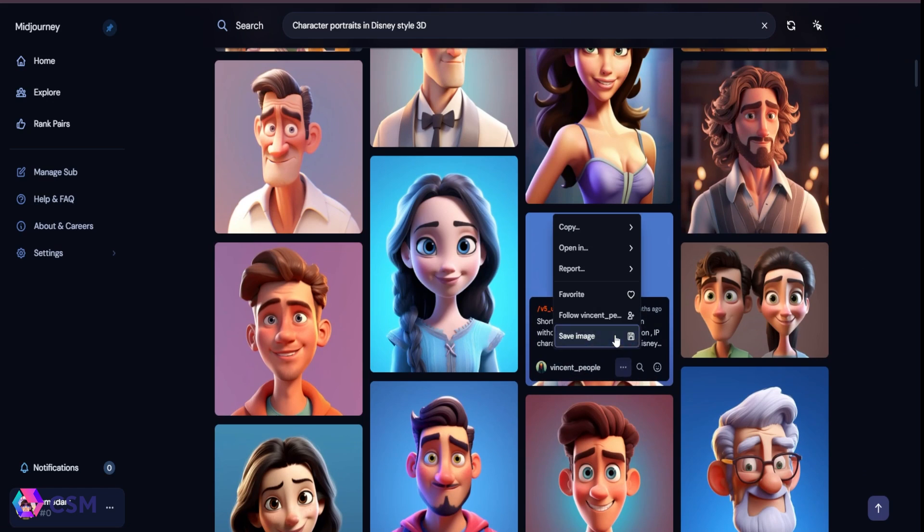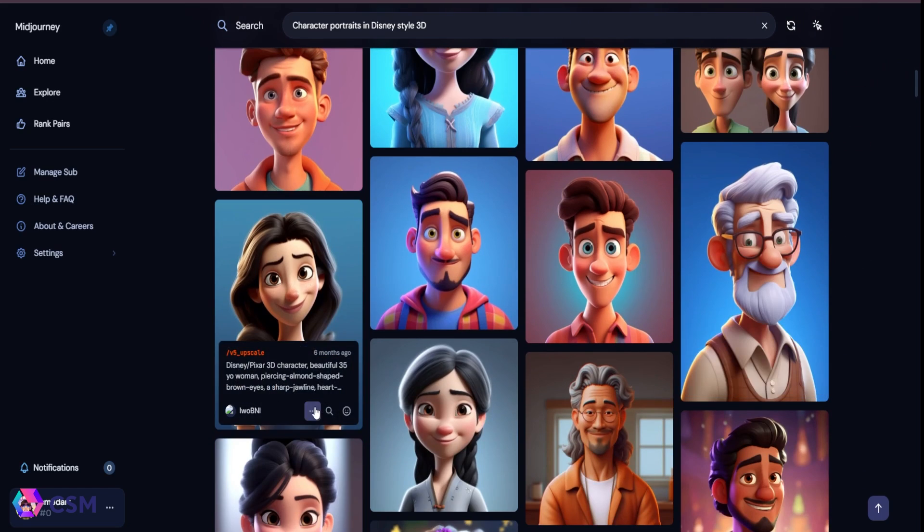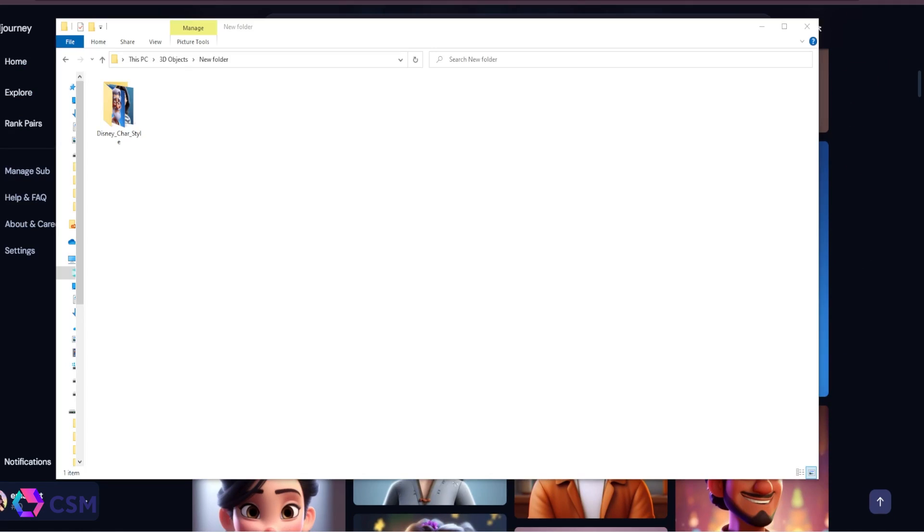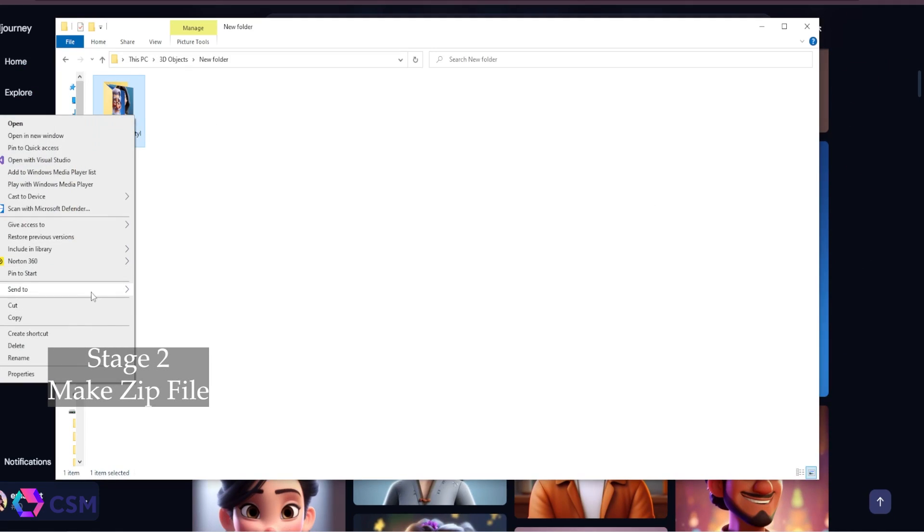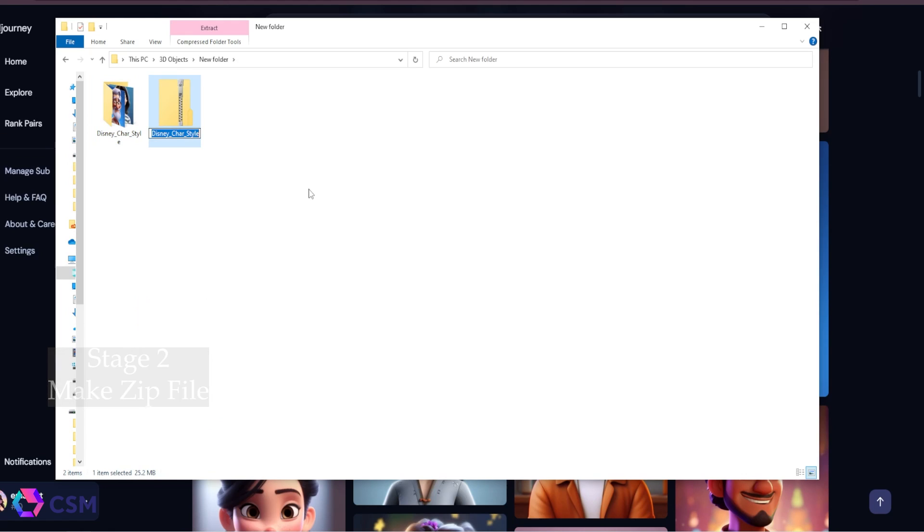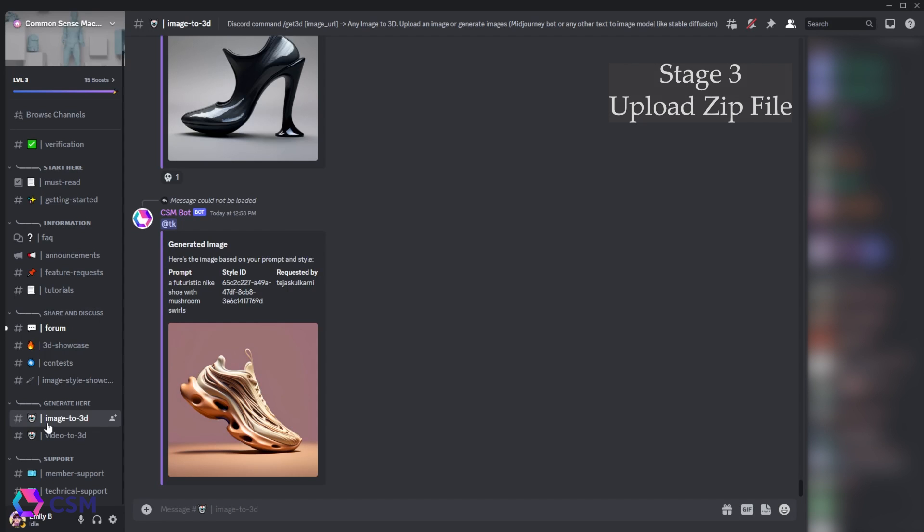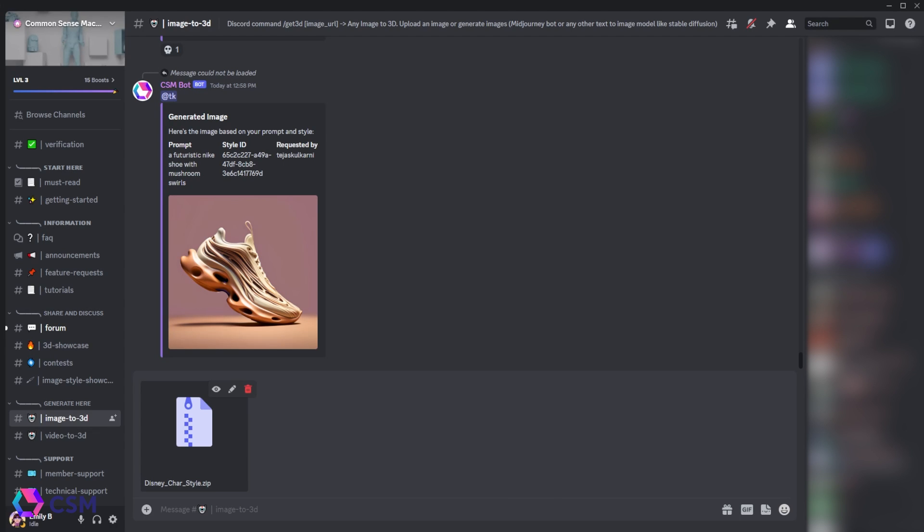Next, you're going to want to put all those images in one single folder and then zip that folder up. Go into the CSM Discord, go to the image to 3D channel, and just upload that zip file straight to the channel.